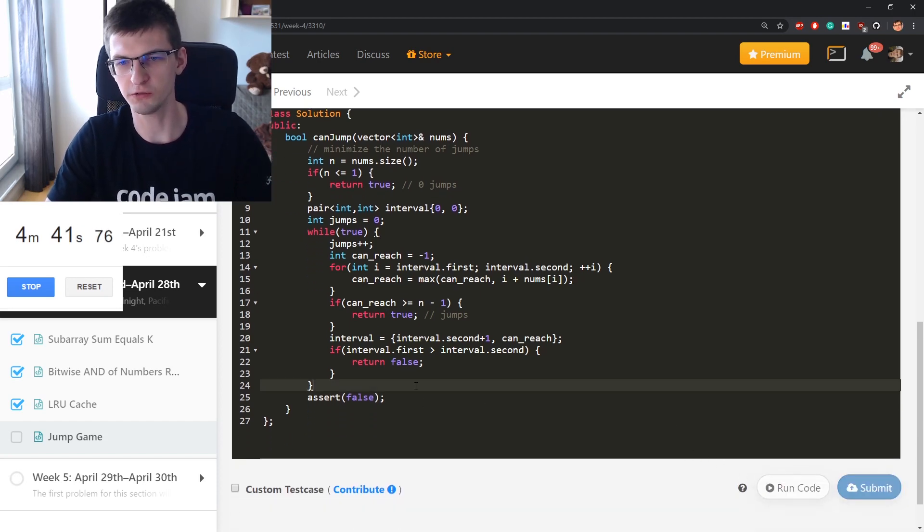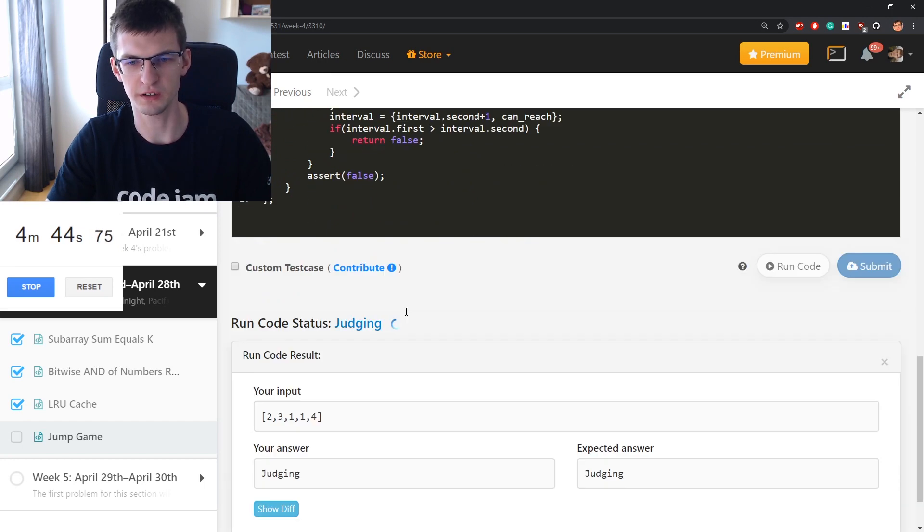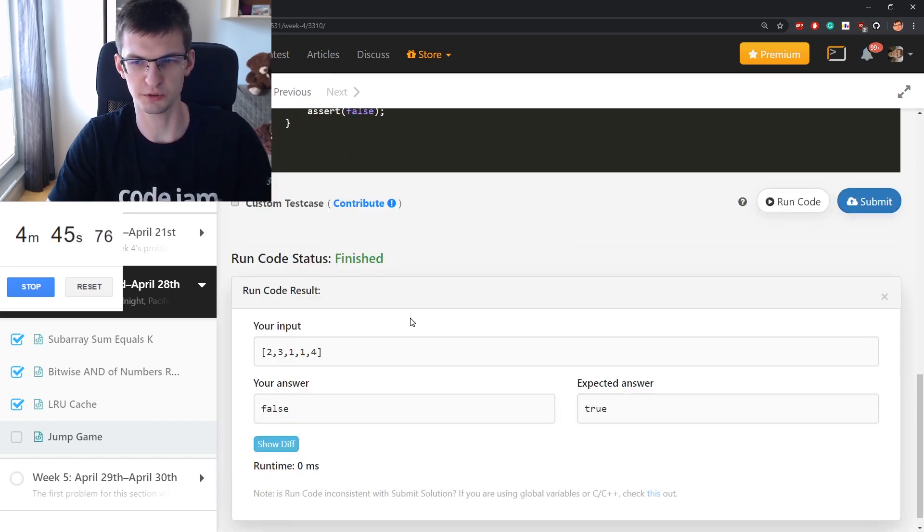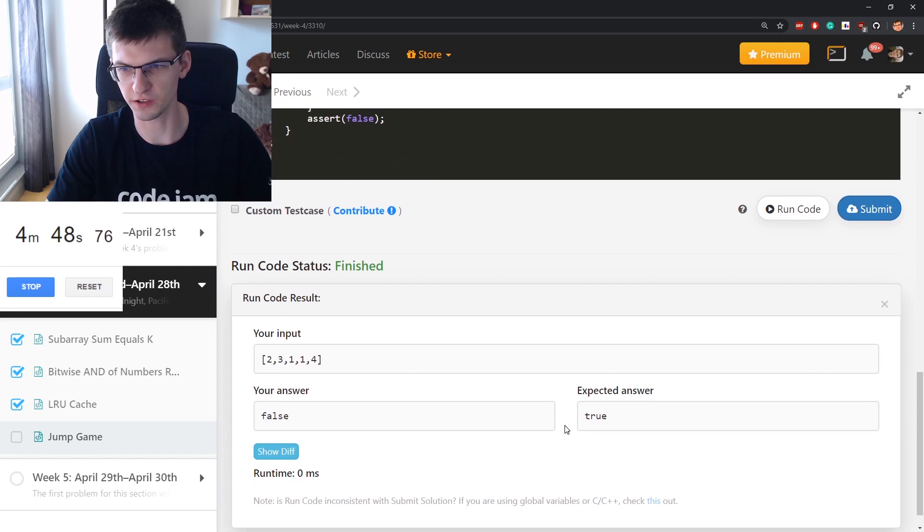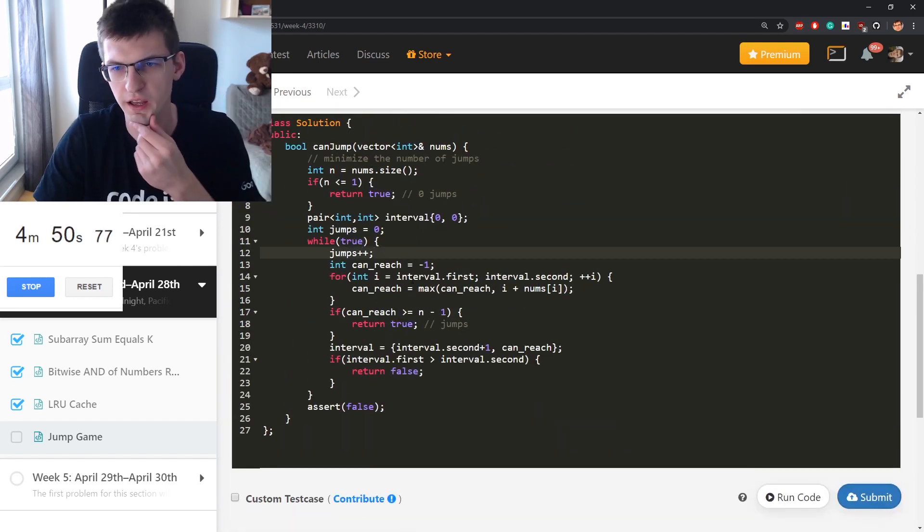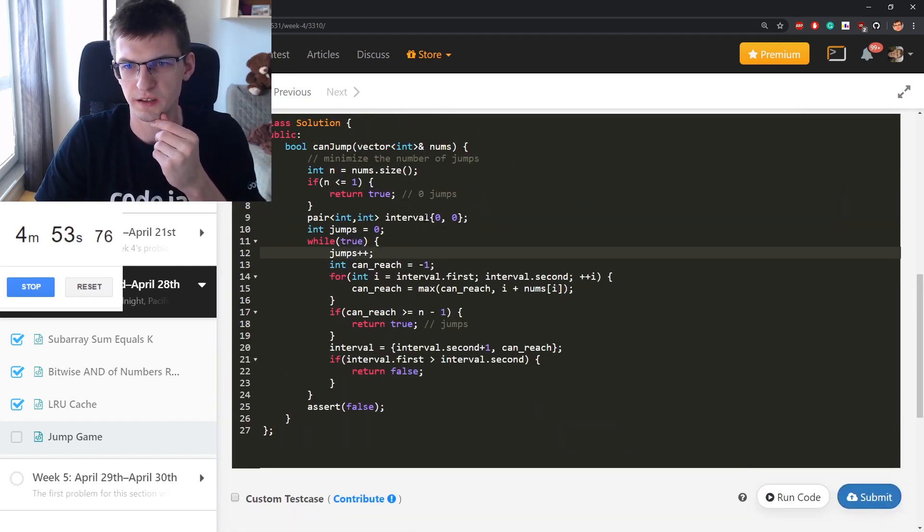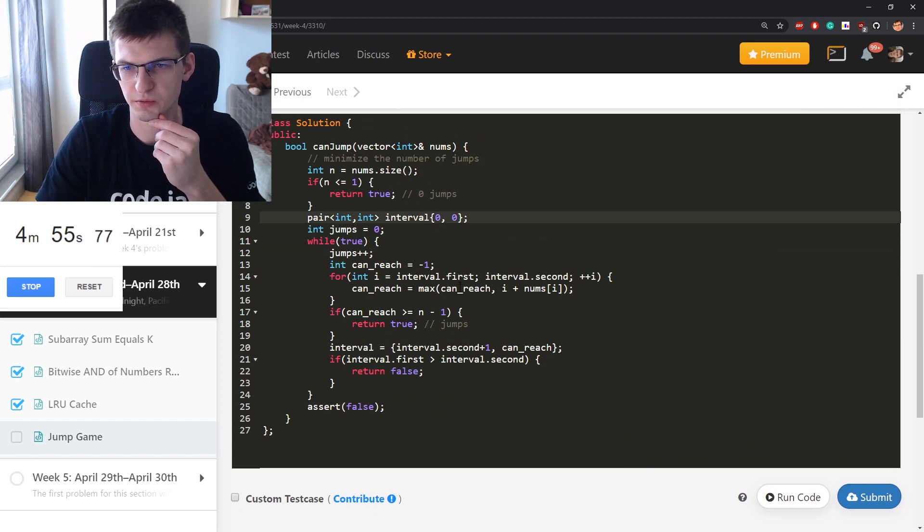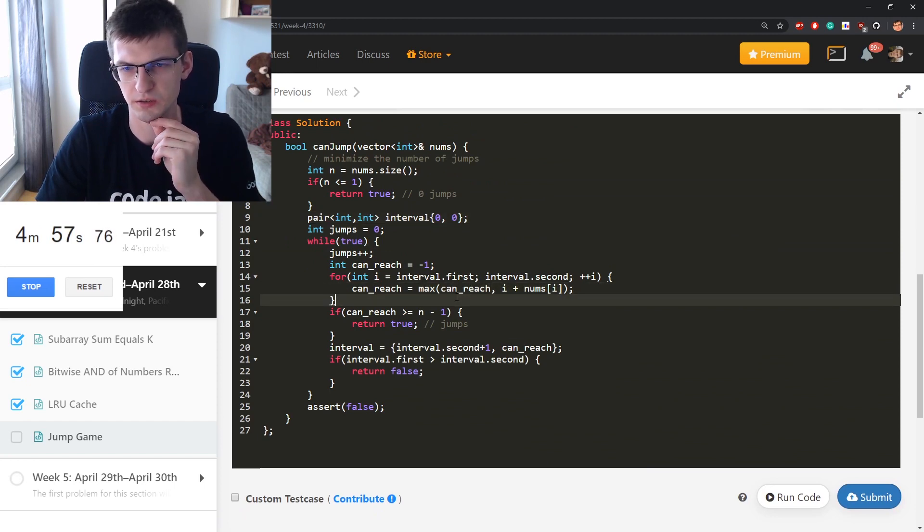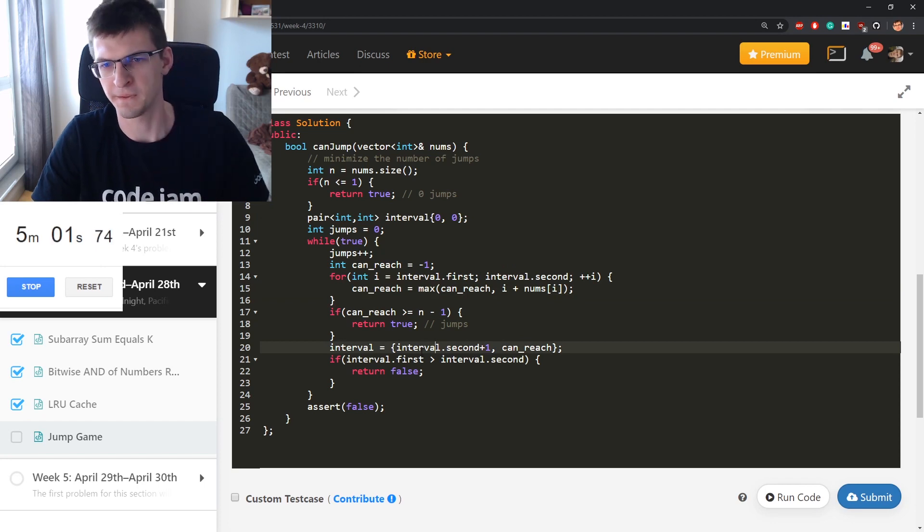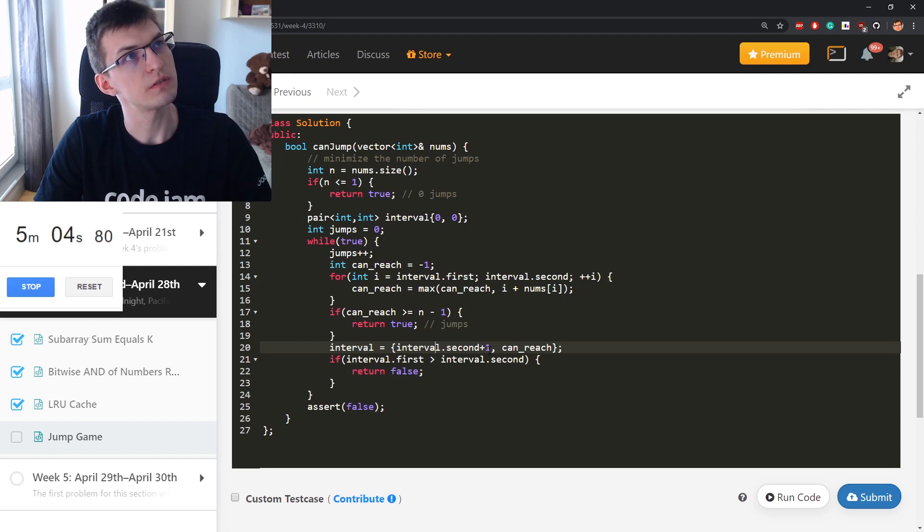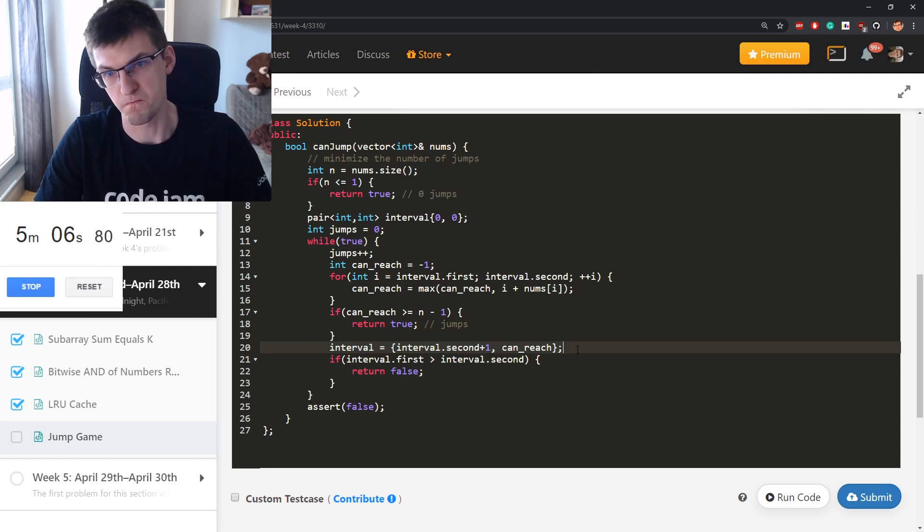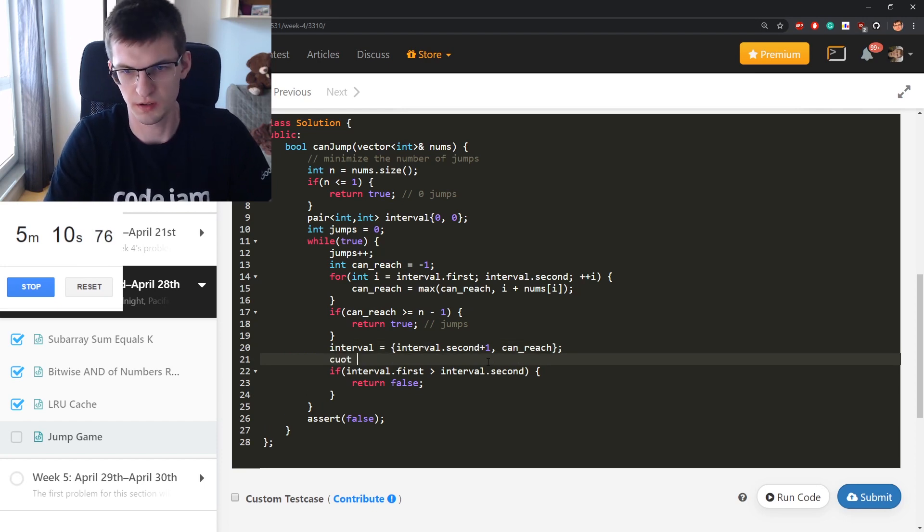Run code, but I could return jumps over here and it would be invalid solution. Your answer false, expected answer true. One second. Interval first, second, maximize this, interval second plus one, can_reach. It seems correct to me.